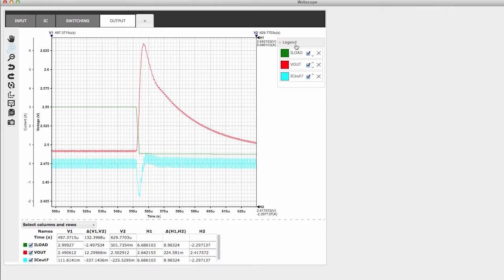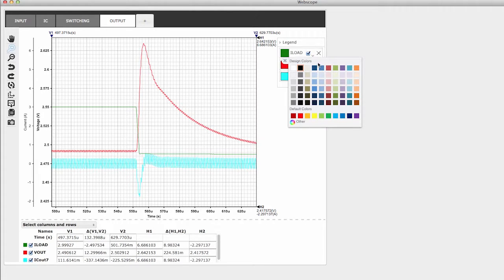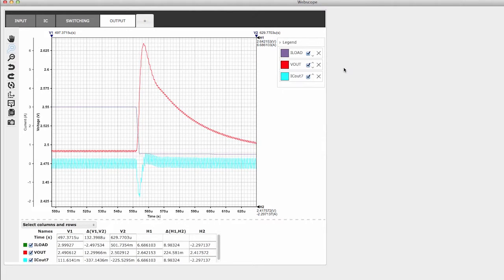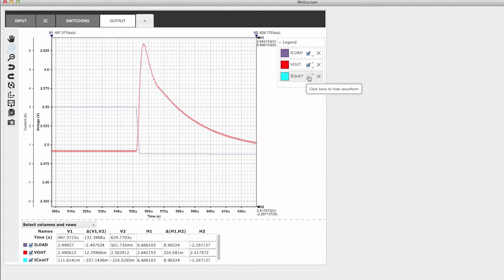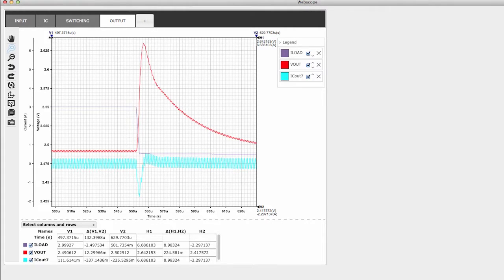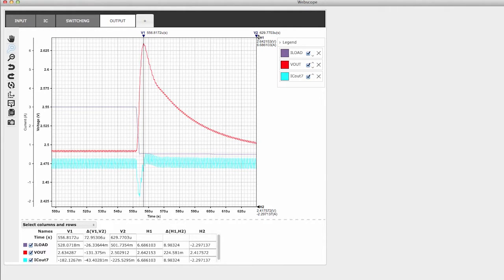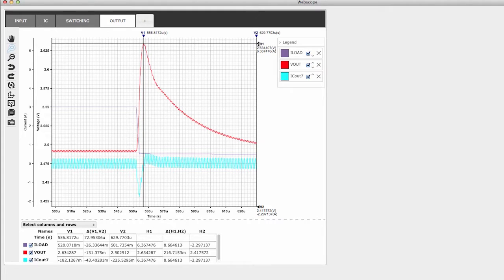On the right side of WebScope, a legend identifies each trace and also controls the trace colors, what order they are displayed in, and if any are hidden.